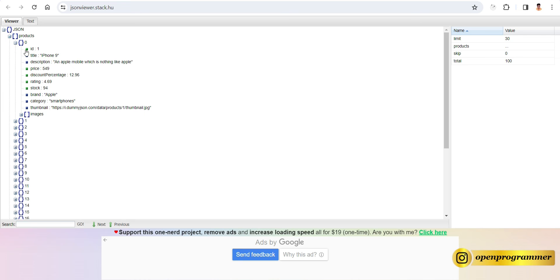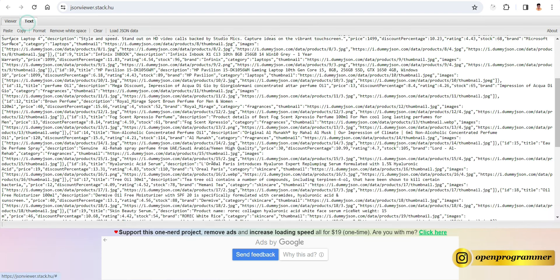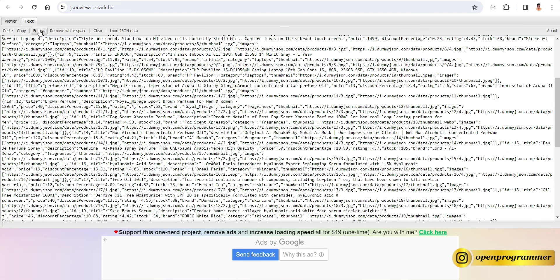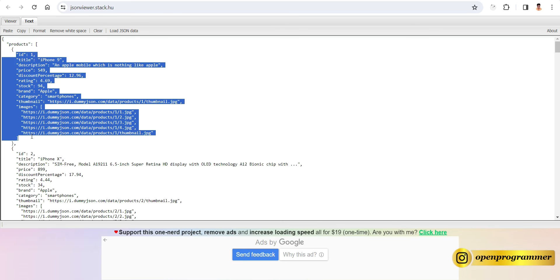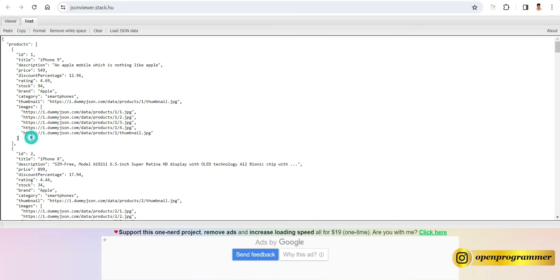Type 'JSON viewer' in a new tab. Paste your JSON response there and go to Viewer. You'll see we have an array of 100 products. If you expand the first object, we have ID, title, description, price, discount percentage, rating, and everything. You can also format it to see all the properties clearly.